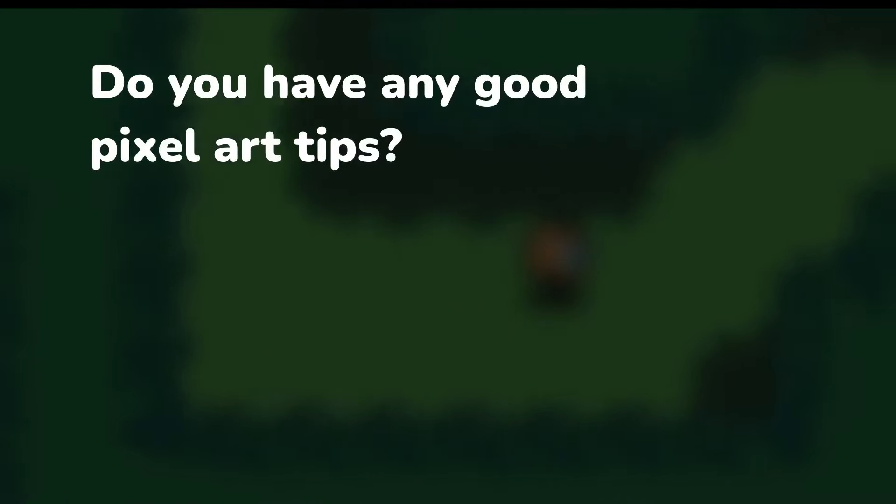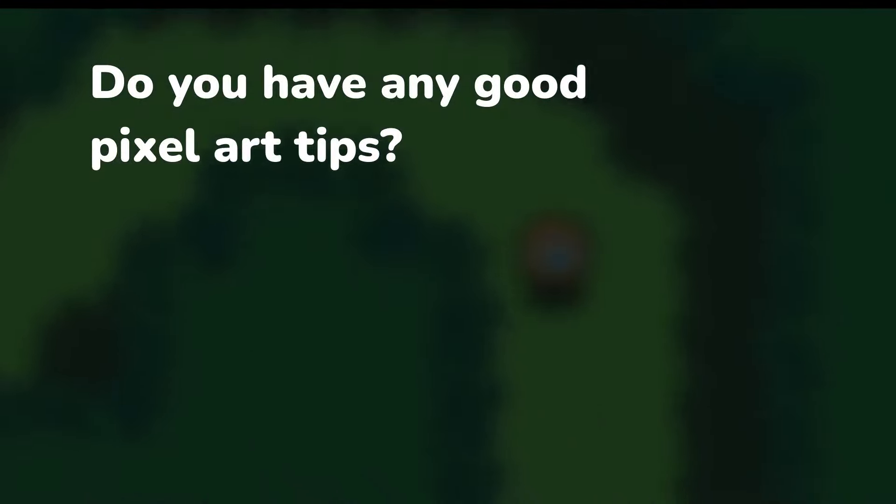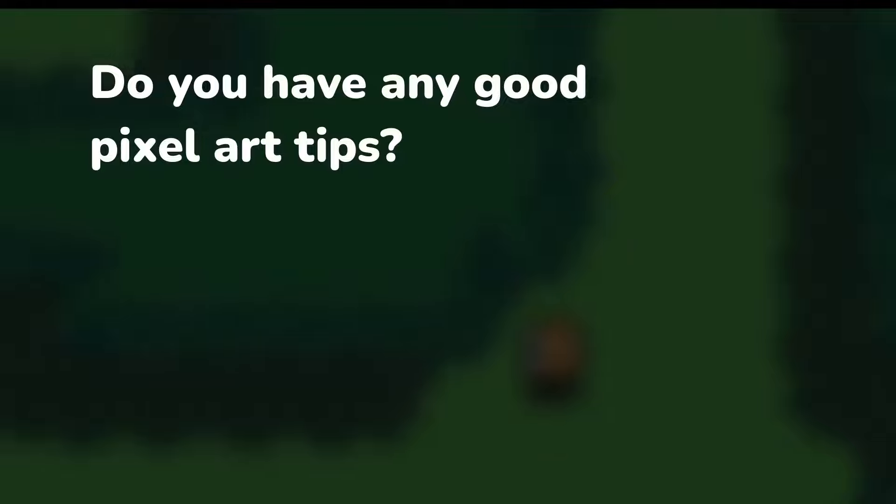Alright, so those are my top five tips for you guys today. If you've heard a pixel art tip that's helped you out that wasn't in this video, please comment it down below because I'd love to hear what's helping you.